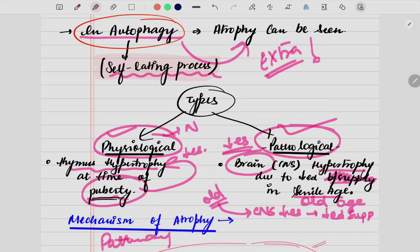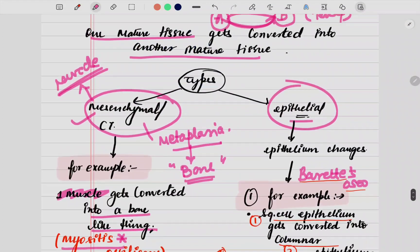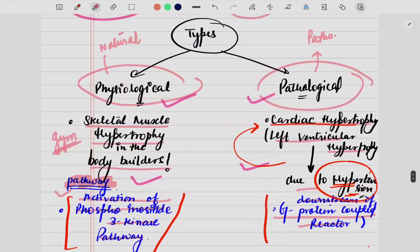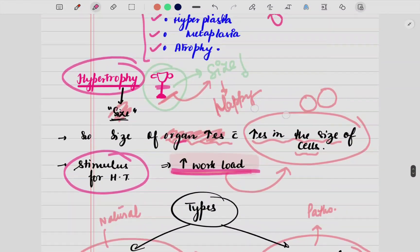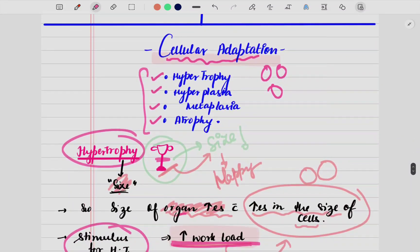This was all about cellular adaptation. I hope the topic was clear to you. Let me know in the comment section if this video helped you or not. Thank you so much.